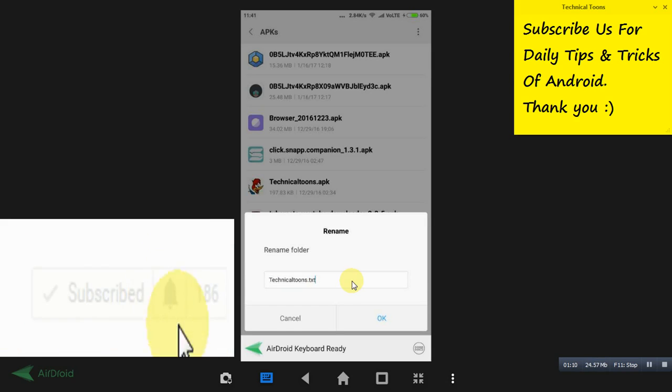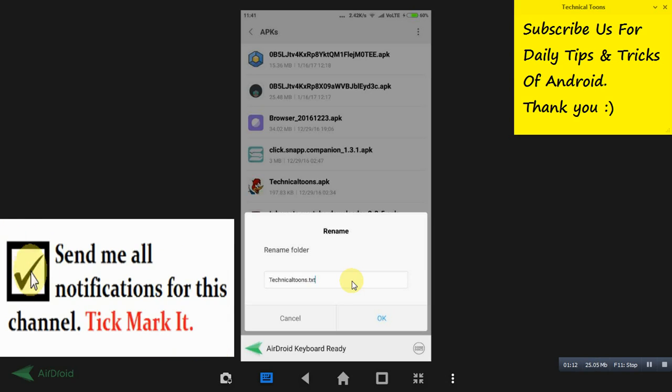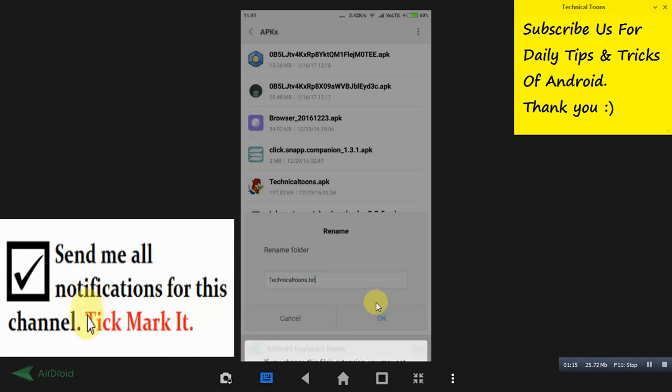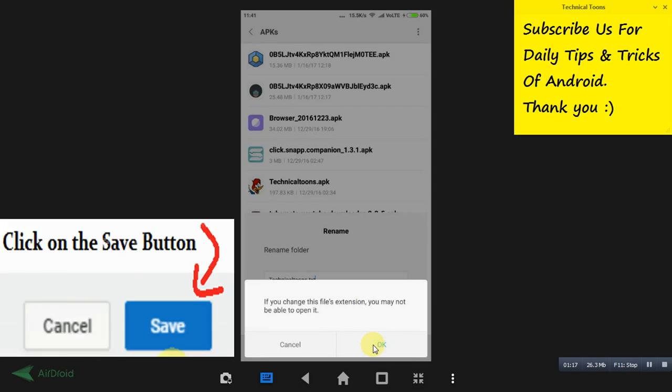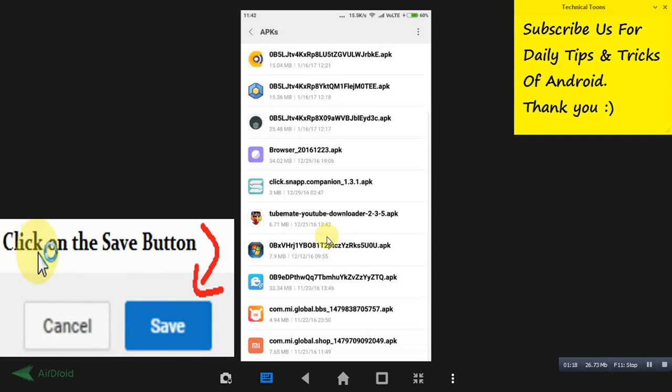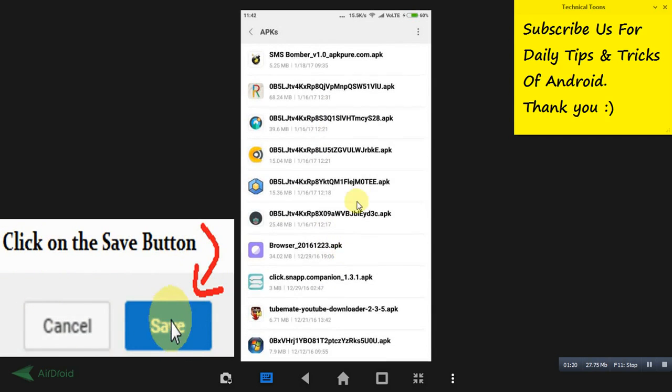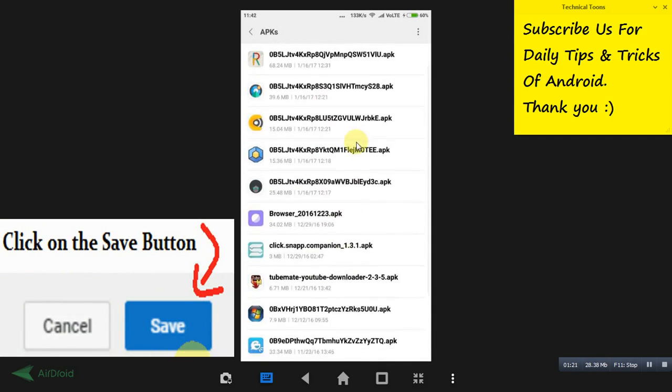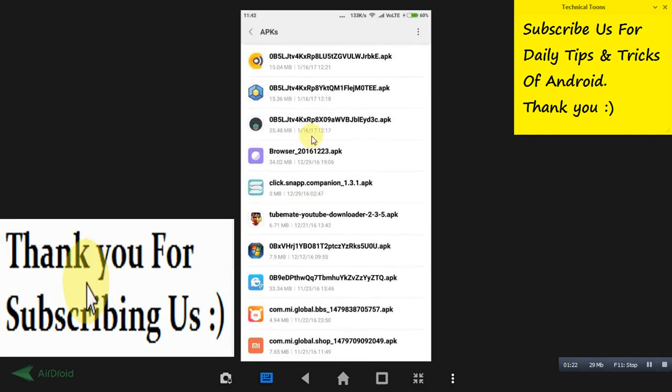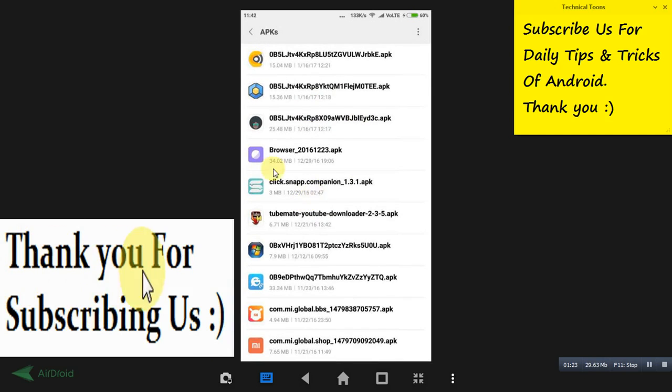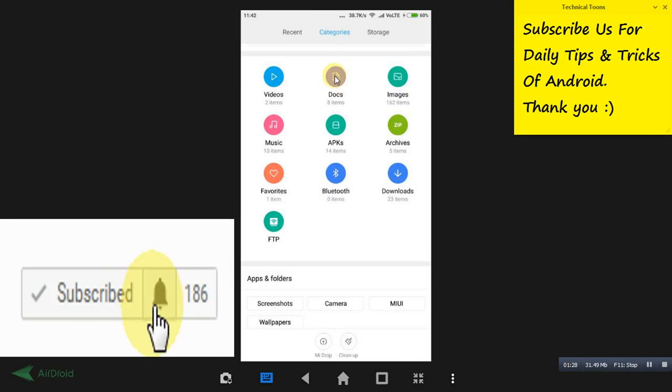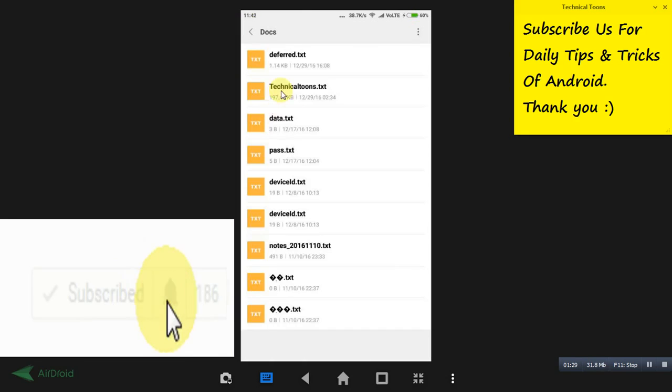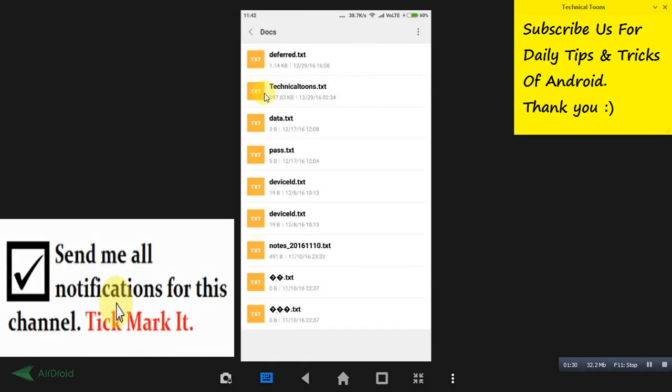When you click on OK, it will be warning you, but click on OK. See, the APK is now converted to text document and it has disappeared from this APKs folder. So it will be appearing in the documents folder now. See, this is the one we have just converted from APK to text.